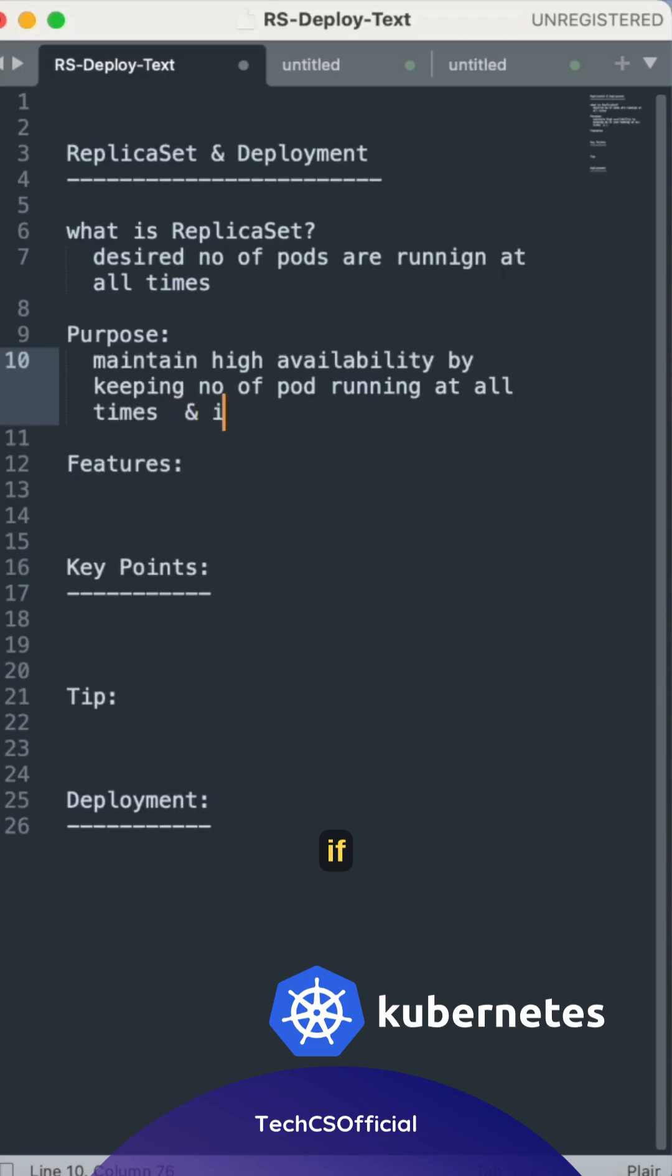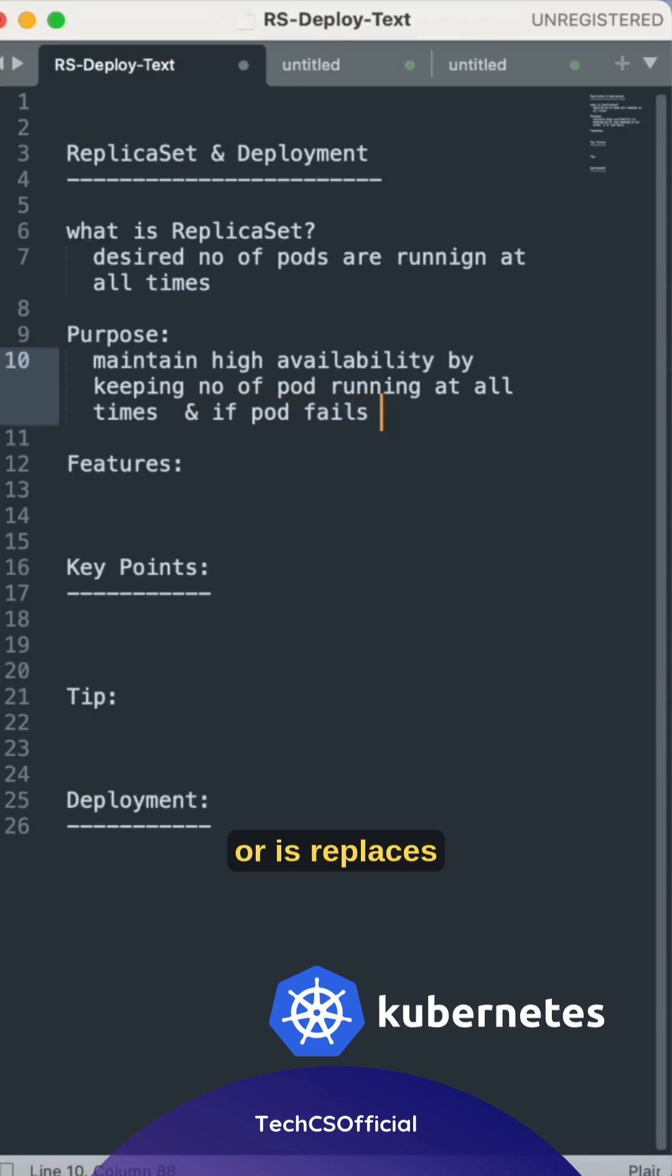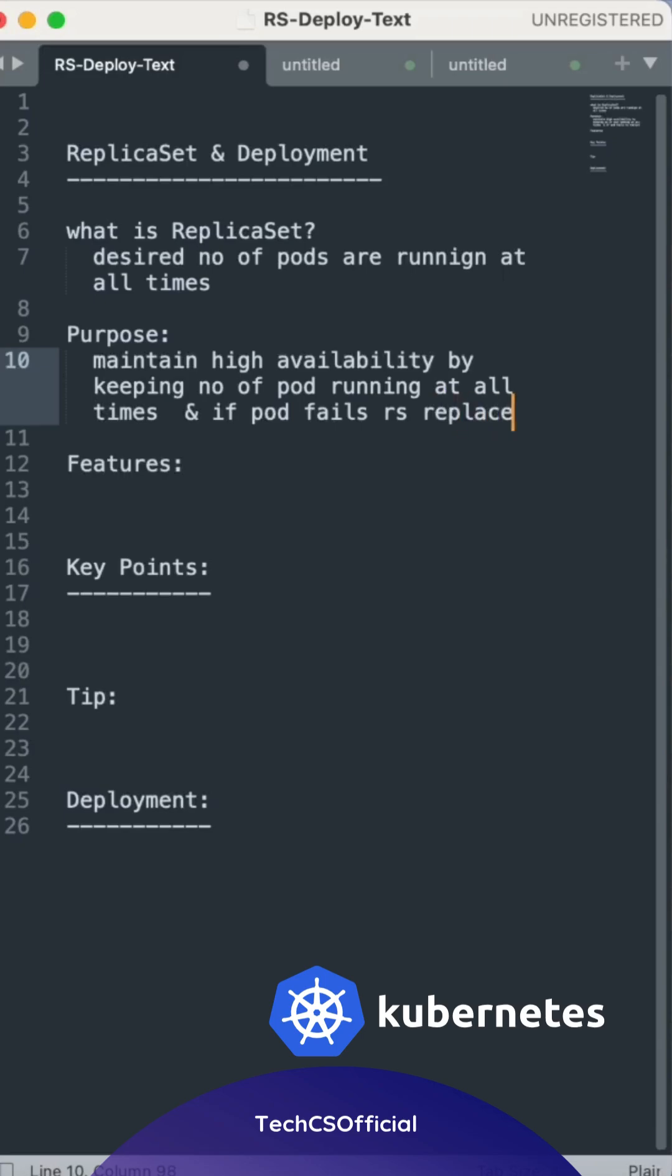And if pod fails or is replaces automatically.